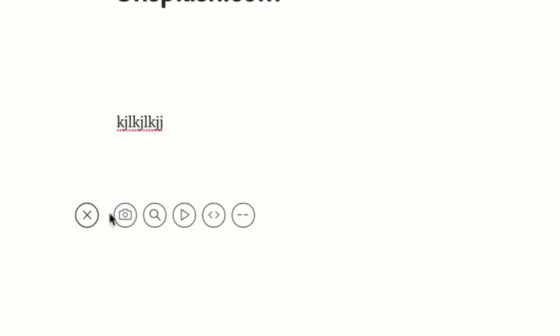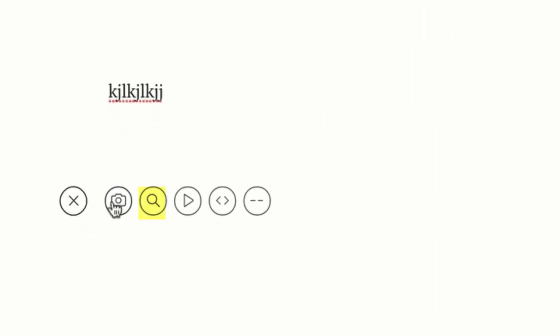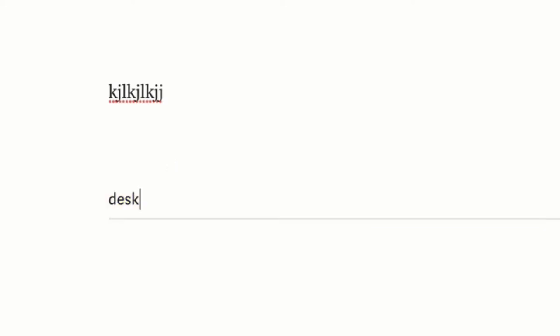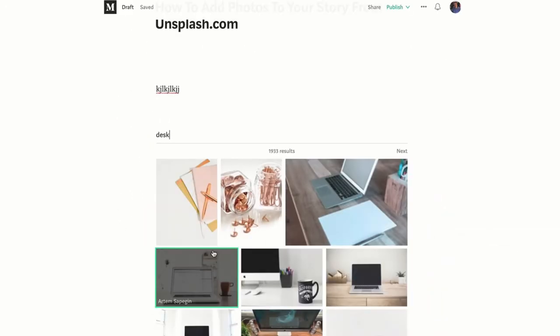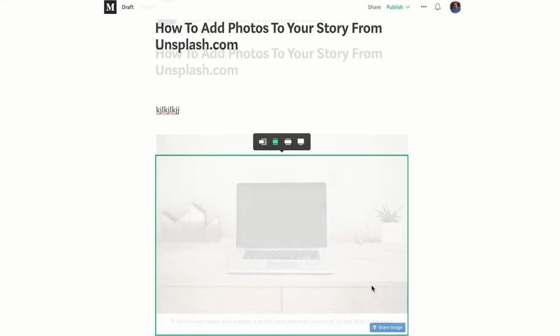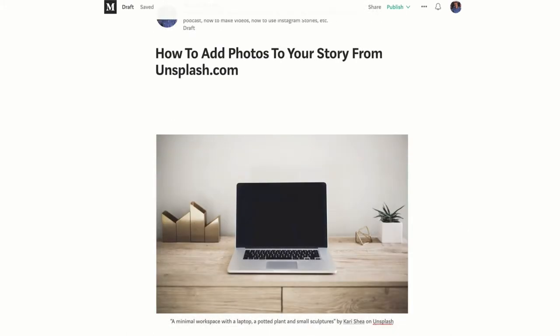Normally you would add a photo by uploading it from your computer, but if you click this one, the magnifying glass, now you can search Unsplash. We'll do something like 'desk.' Maybe you want a photo of your desk. Just click on that and just like that,